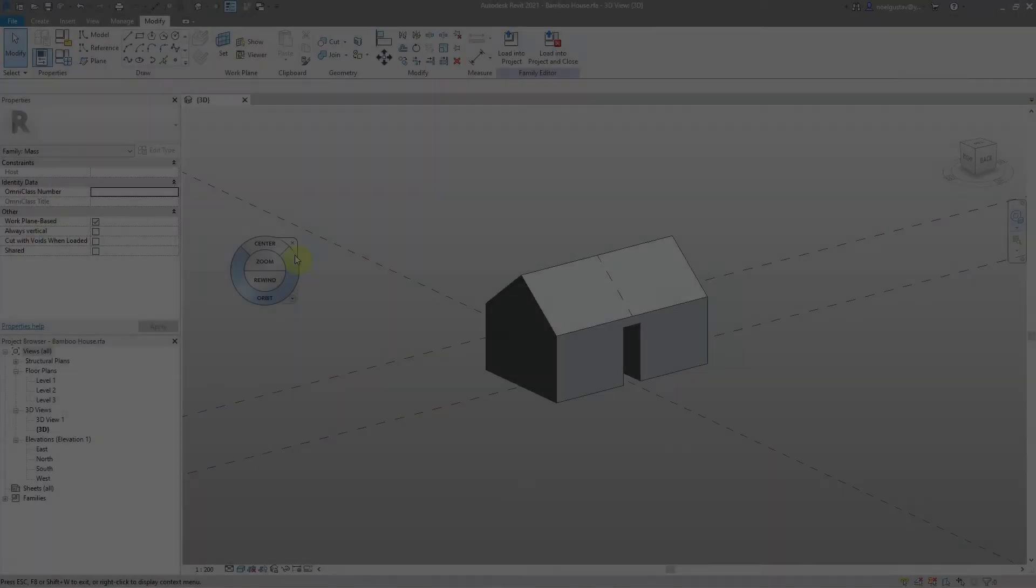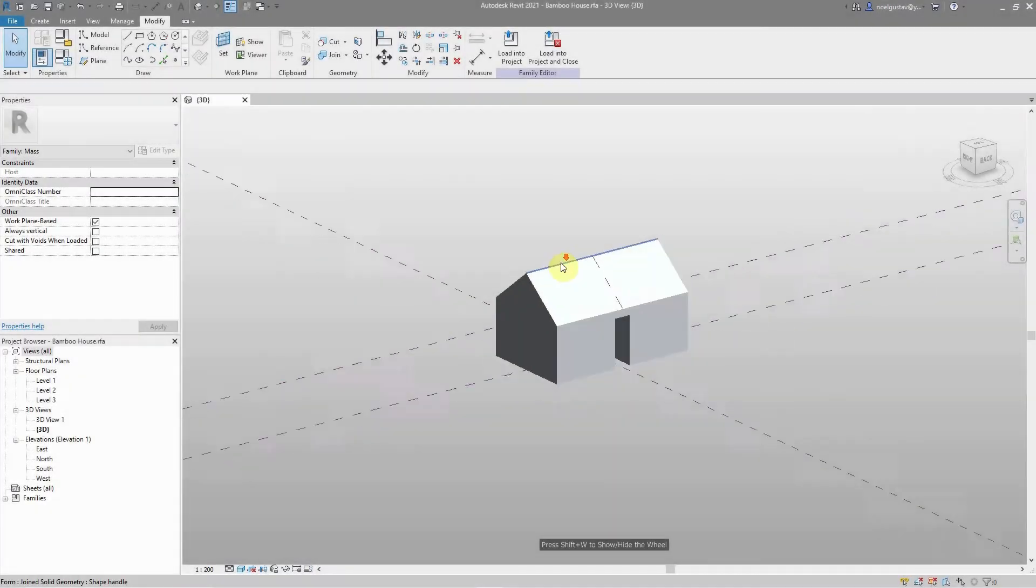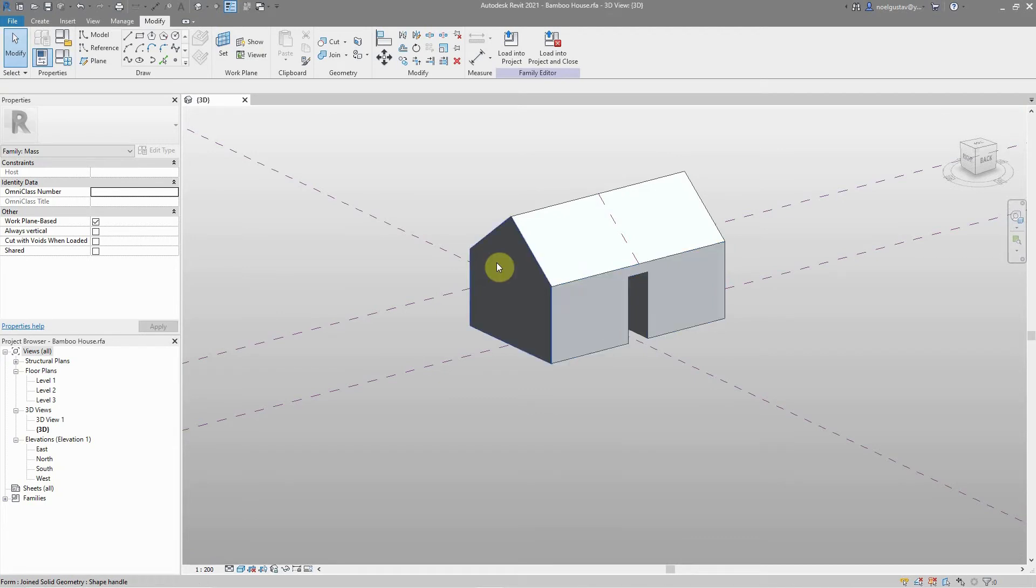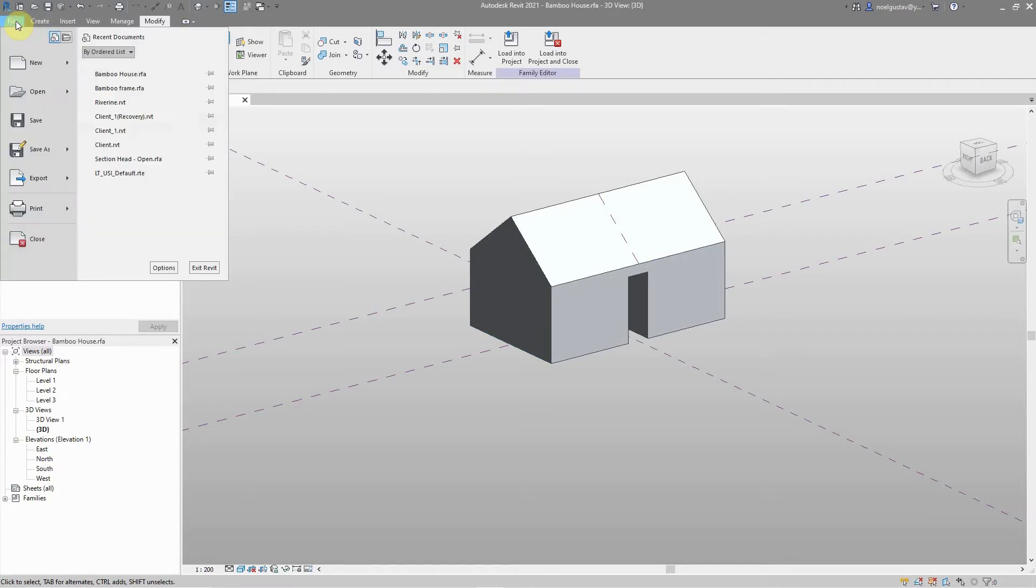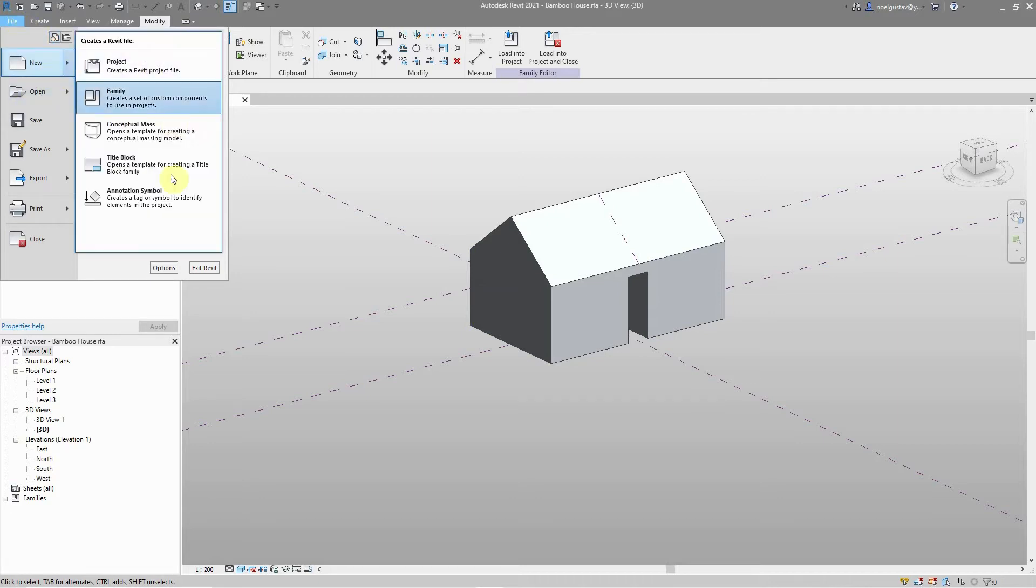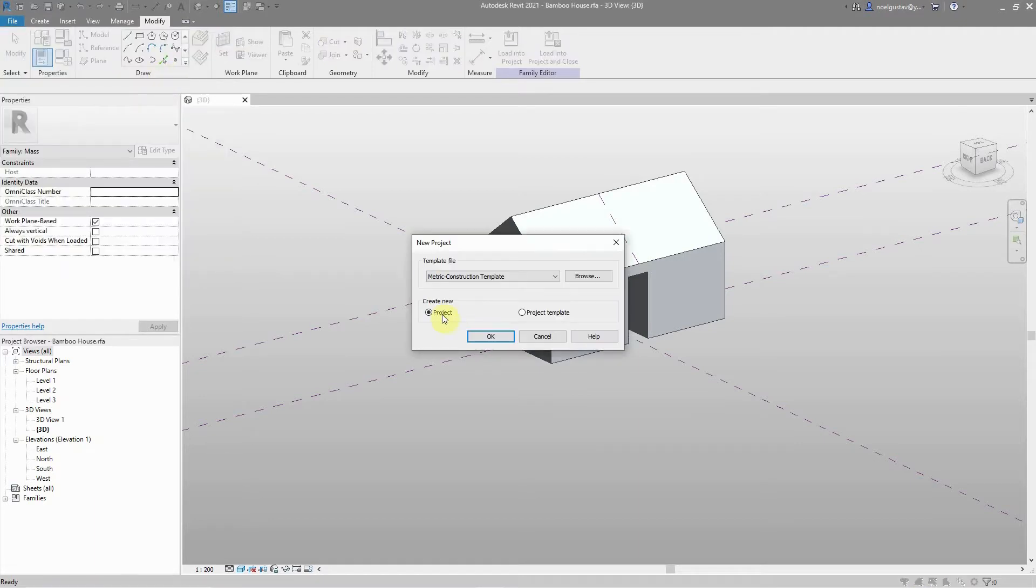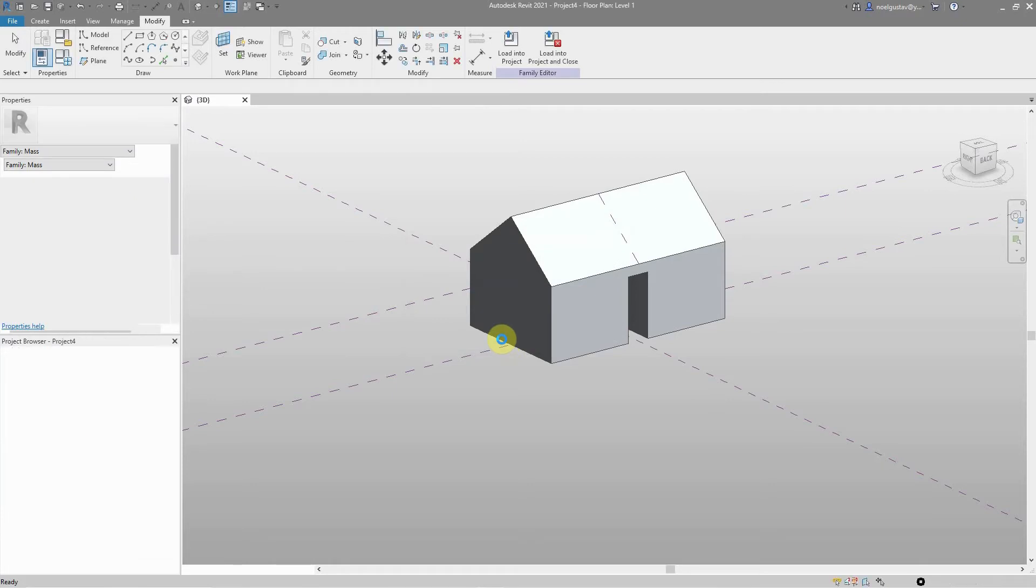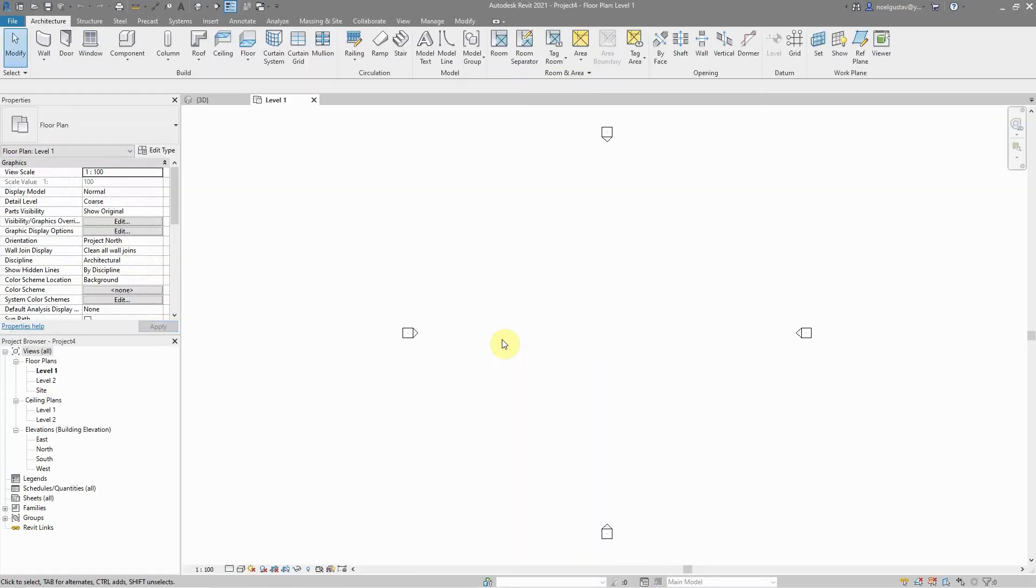This method involves the same thing. You can do your concept within a conceptual massing environment or directly in Revit and then proceed with it. In my case, I'm using the same model I made from a conceptual massing environment. I'm going to click new and find a template. I'm going to load it within my architectural template.